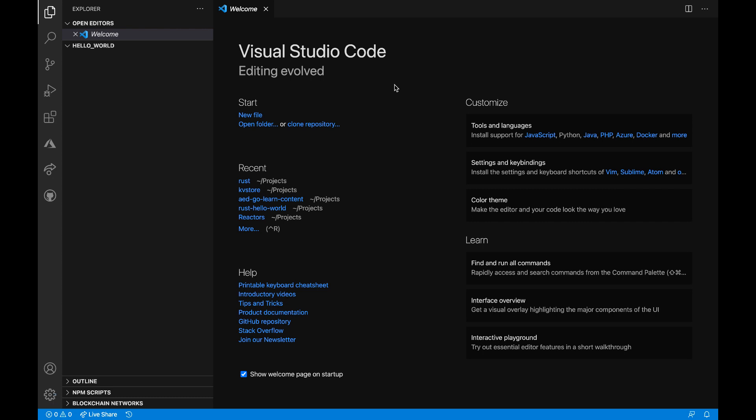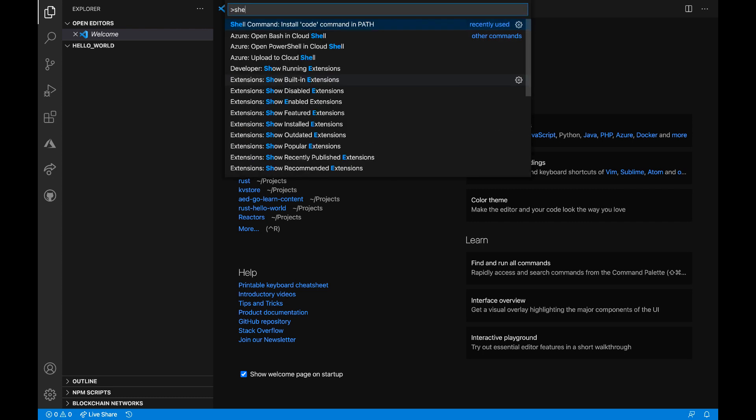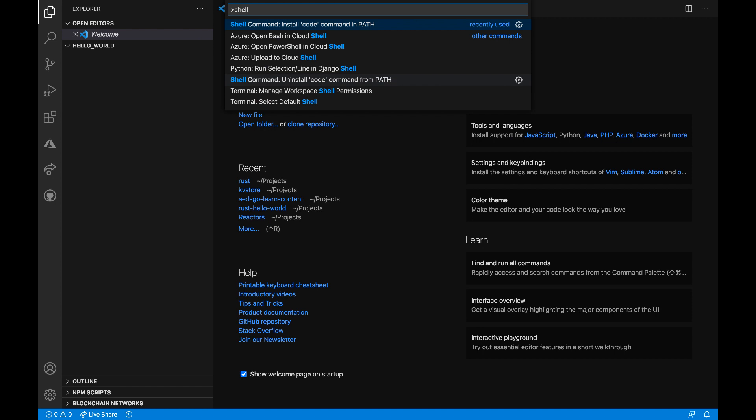Once in Visual Studio Code, I will use the command palette. To do that, I can type Command Shift P to open the command palette and type shell command, and I'll see this result pop up to install code command in path. I can go ahead and select that. After this, the terminal will need to be restarted for these changes to take effect.